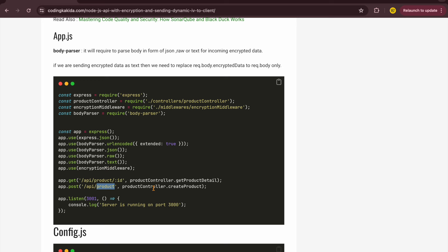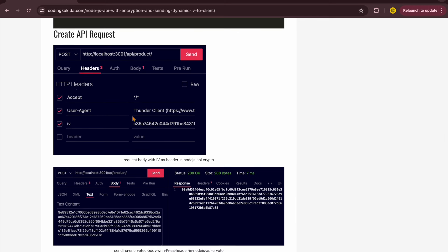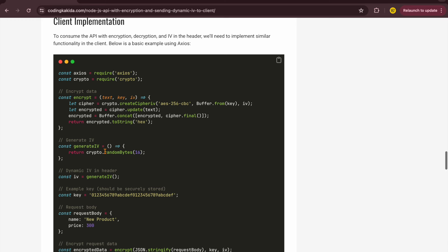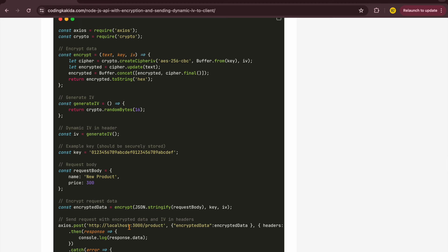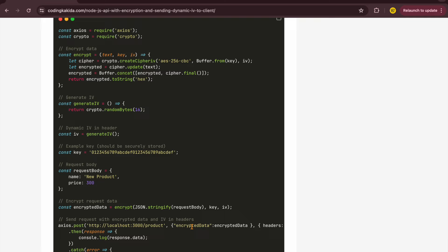We can see the 'get product' and 'create product' endpoints, with the IV sent as a header. For the client implementation, we have a Node.js client hosted locally — it calls the API, encrypts the request payload, sends the initialization vector in the header, and the server decrypts it and processes it.